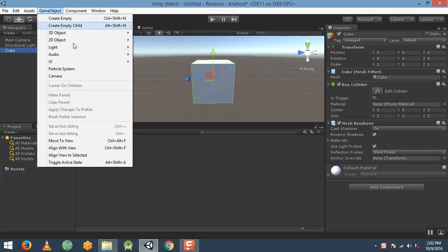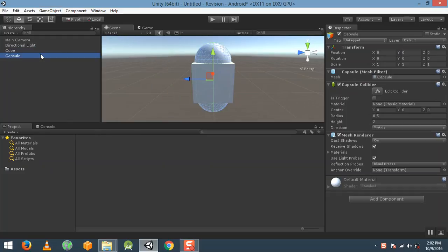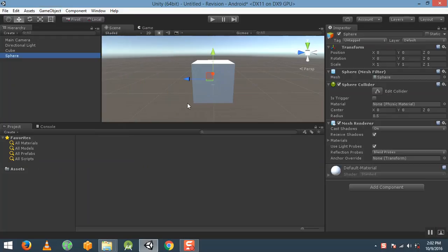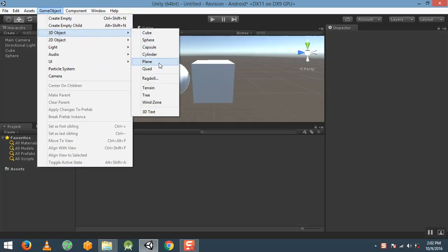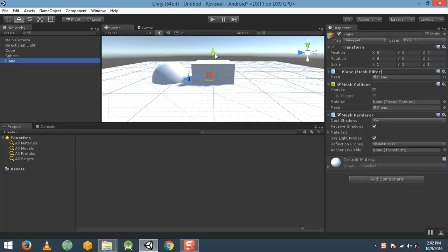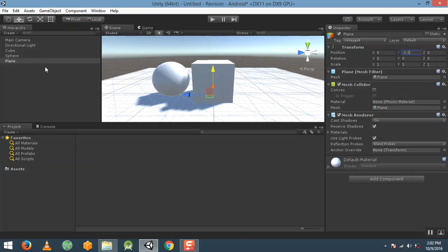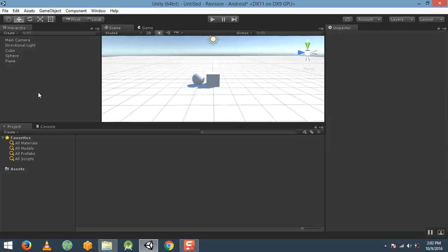Then go to 3D game object and create a sphere, move it a little bit. Then go to game object, 3D, and create a plane. I'm going to move that plane a little bit lower, maybe minus 0.5, and then change the X scale of the plane so it will look like a whole ground.